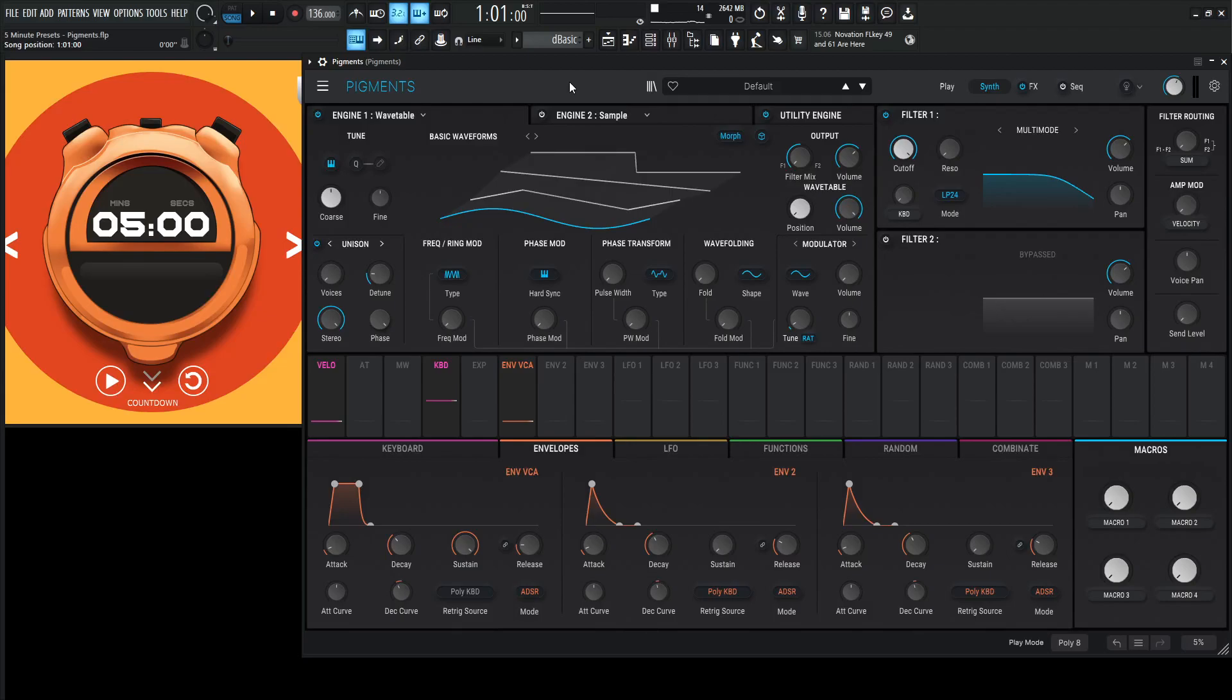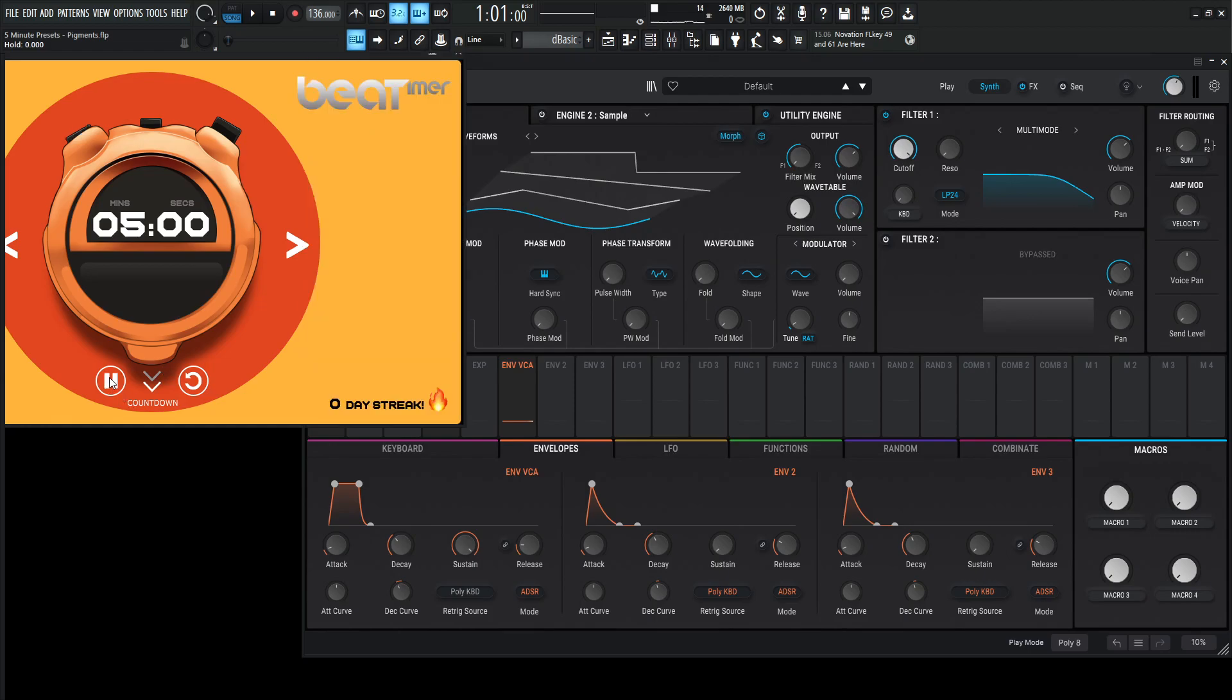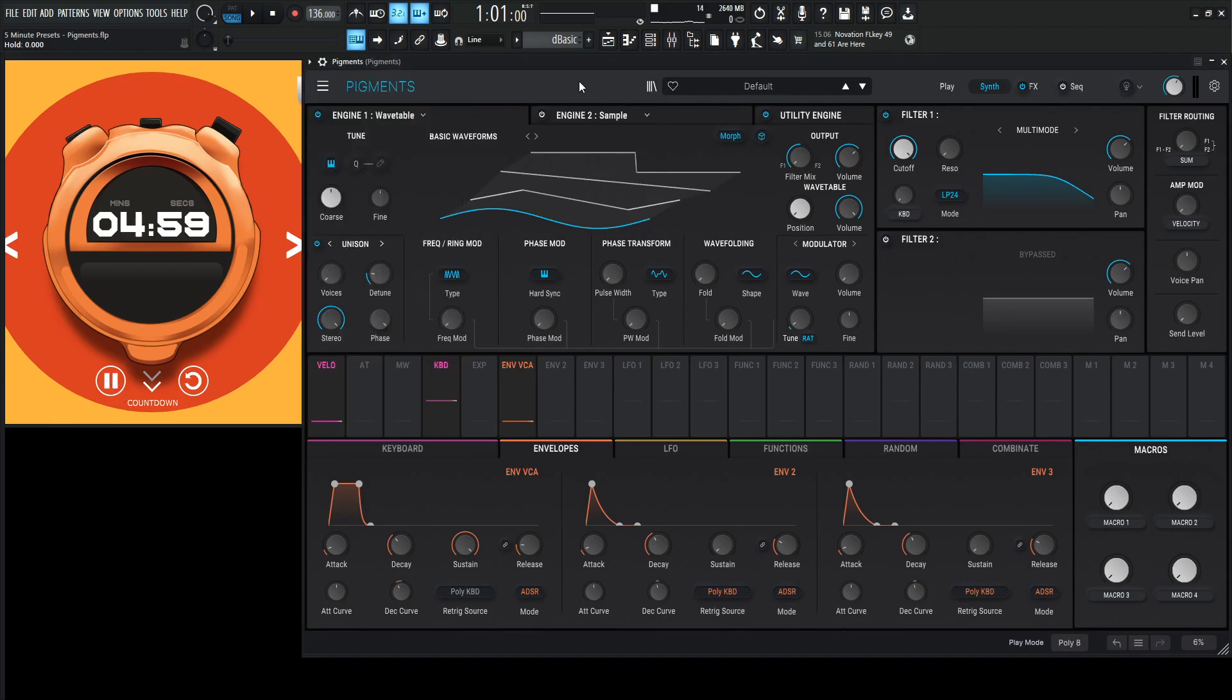Hey guys, John here. Welcome to 5-Minute Presets. Today we're in Pigments and let's go to file, new preset, and start the clock here.